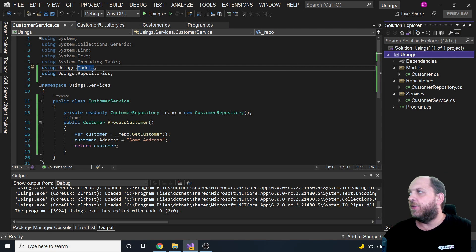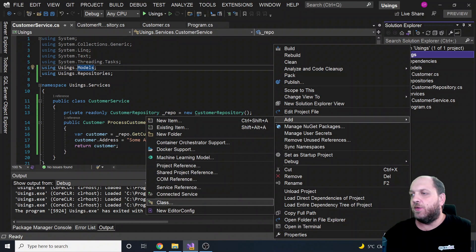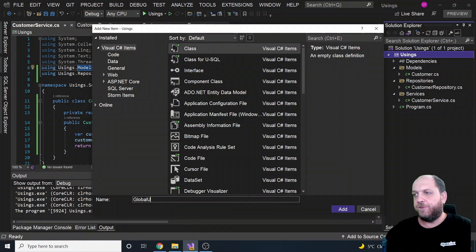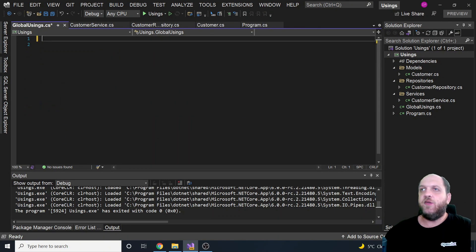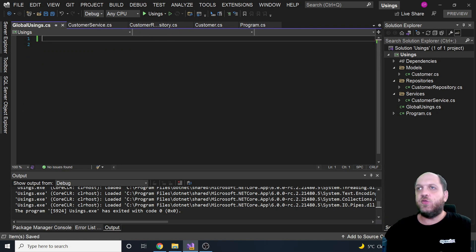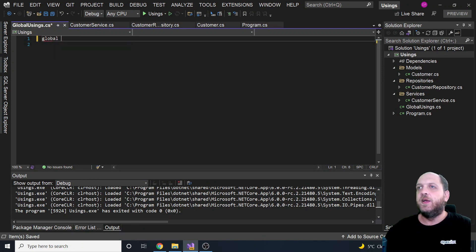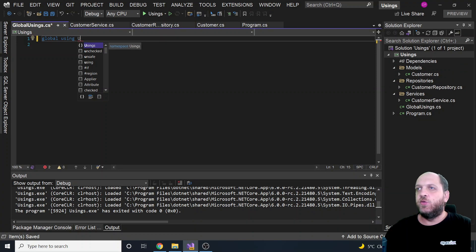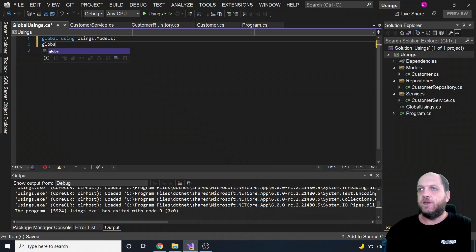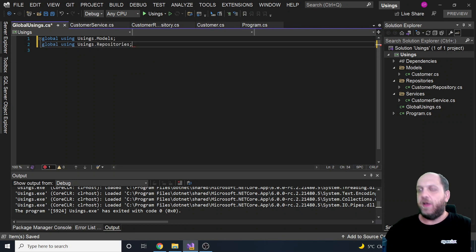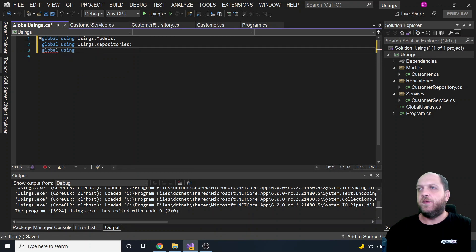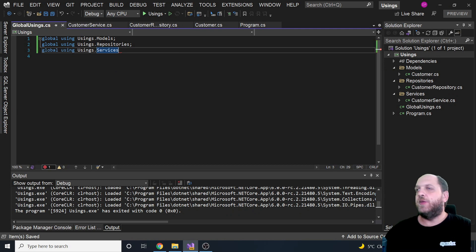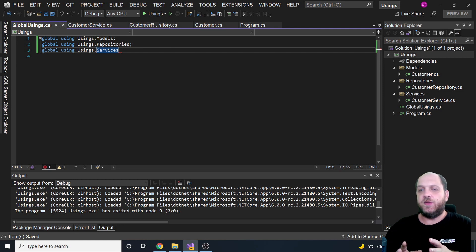We can create a new class here directly in our project, and let's call this class global usings. And for instance, here we can get rid of all that we have here. So we don't need anything. Let's instead add here the following usings with the global keyword at the beginning. So we have here a global usings and we want usings.models. We want a global usings.repositories, and we want a global usings and of course usings and services.